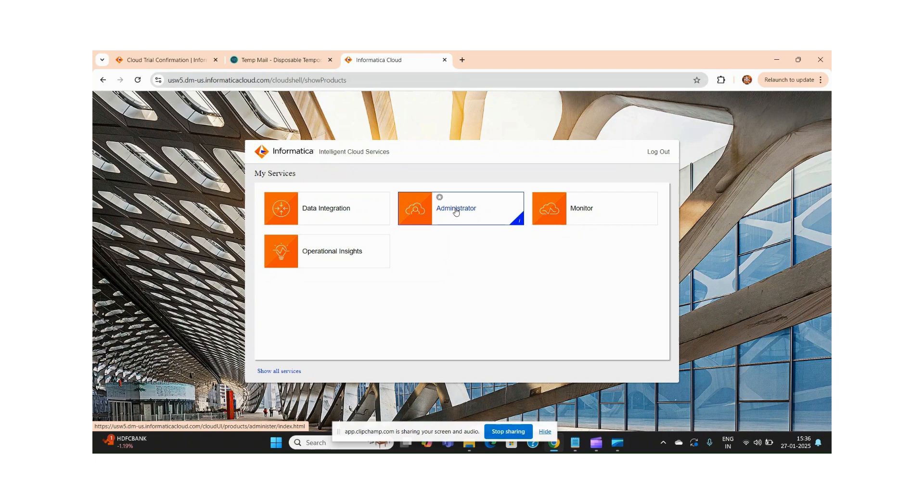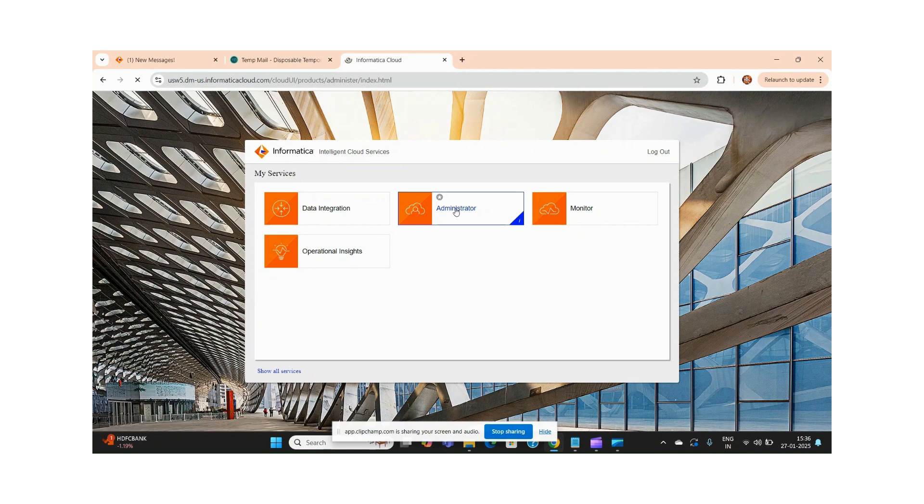You can do one more thing - this is the main part now. Just like any Snowflake or any other account which you have seen, it will not work in the same way. Why? Because to create your mapping, first of all you have to install a secure agent in your system. As I have clicked on this Administration page, from here I have to download one secure agent.